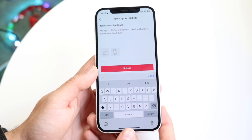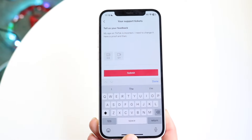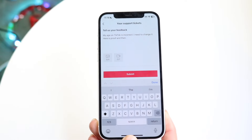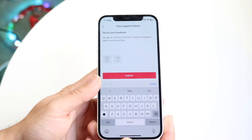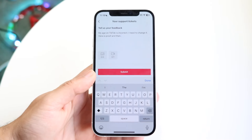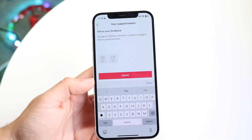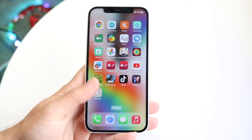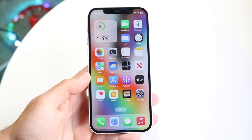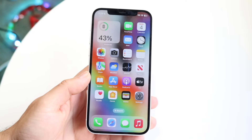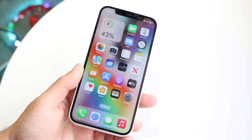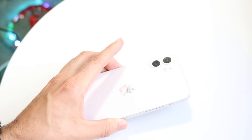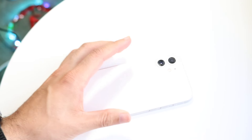That's really all you're going to have to do. You want to submit it and give it a few days. Within a few days TikTok should be able to contact you back and you should then be able to change your TikTok age from that standpoint.